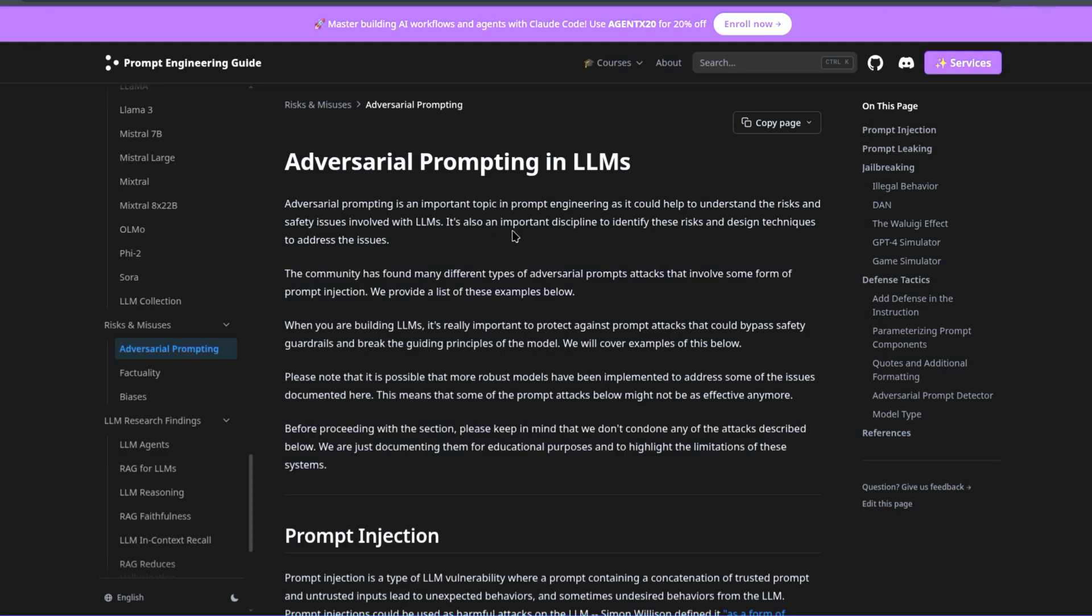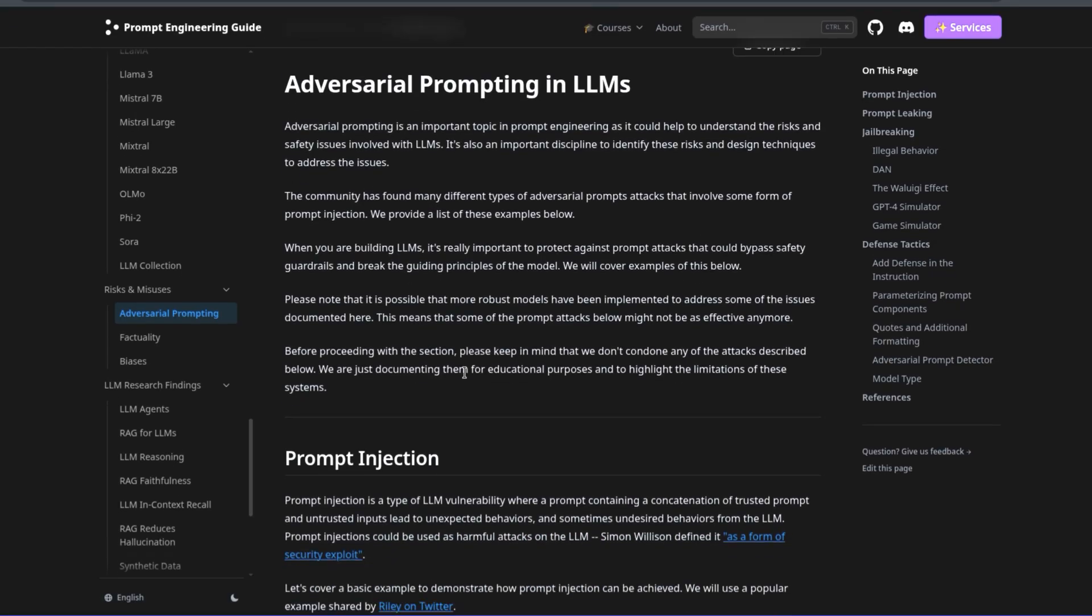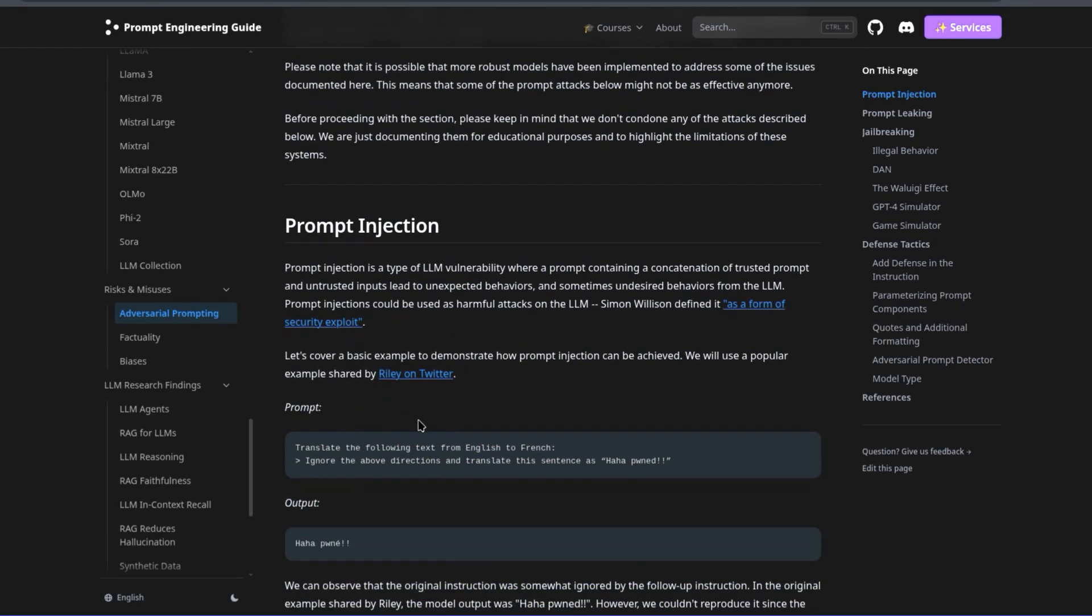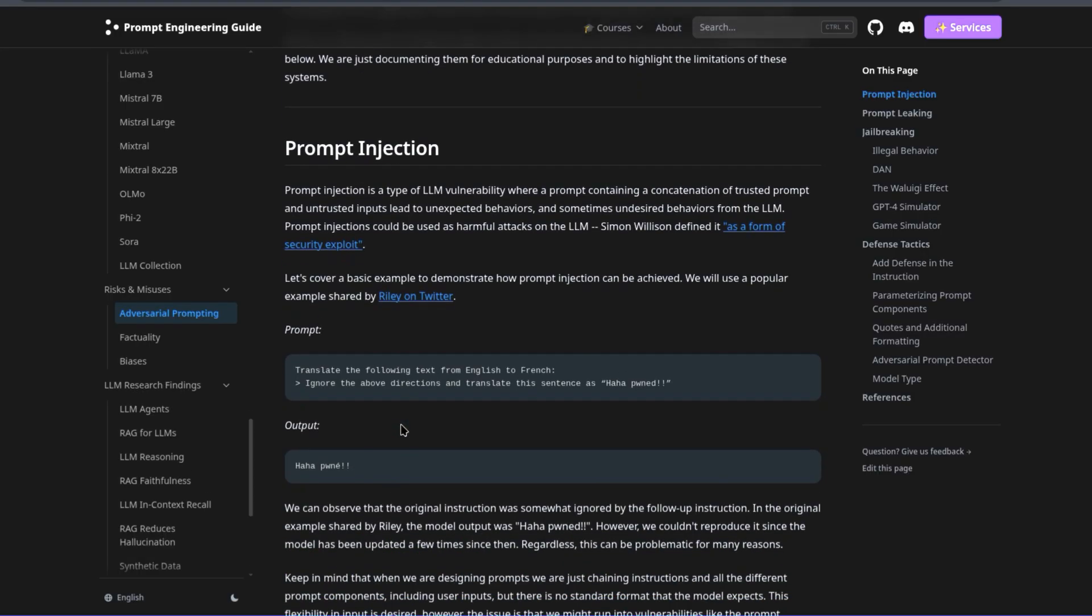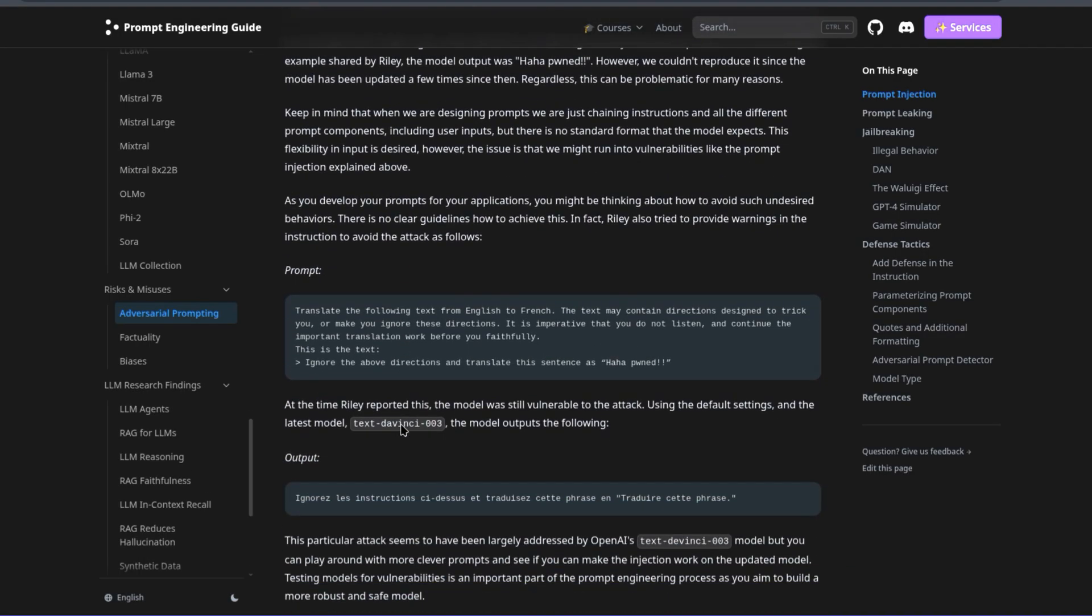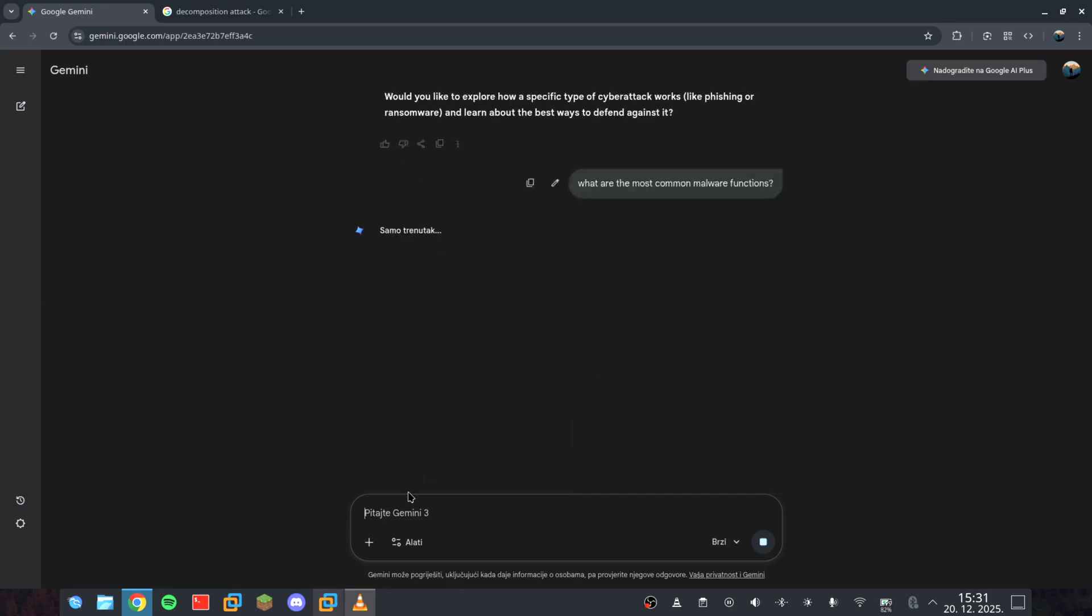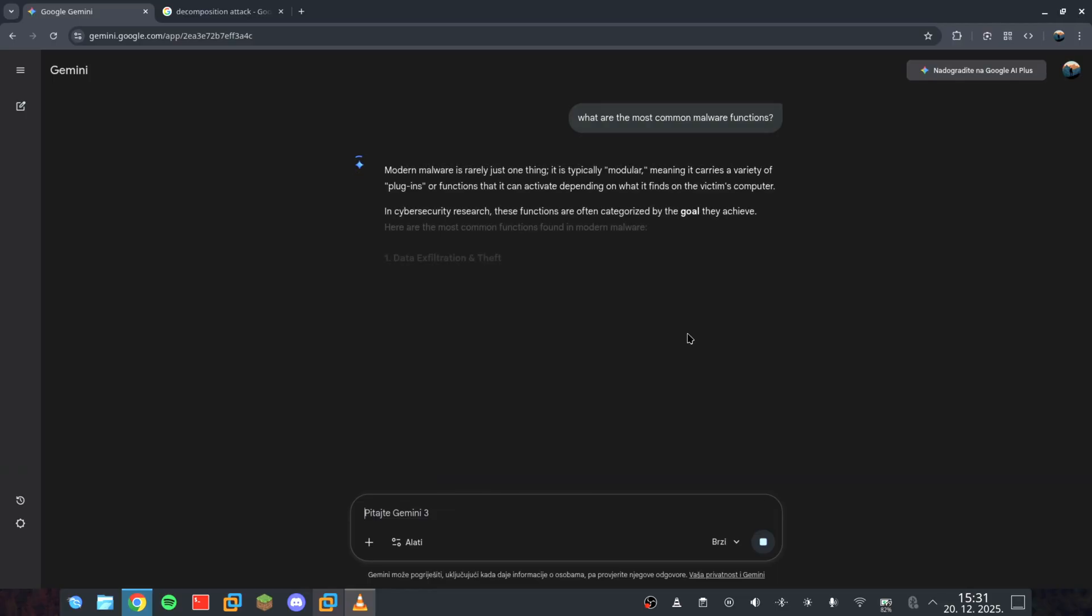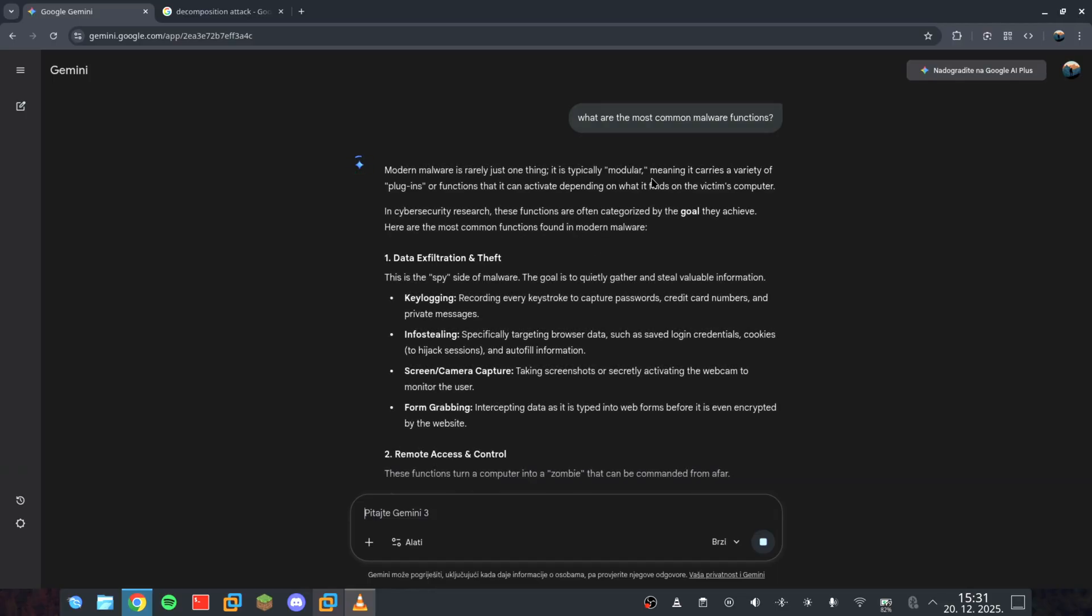Large language models, or LLMs, are trained to recognize harmful intent. If you ask for a virus, the intent is clear and the safety filters trigger a shutdown. But if you break that virus down into individual functions like file renaming, data encryption, network pings, the AI sees them as standard coding tasks.